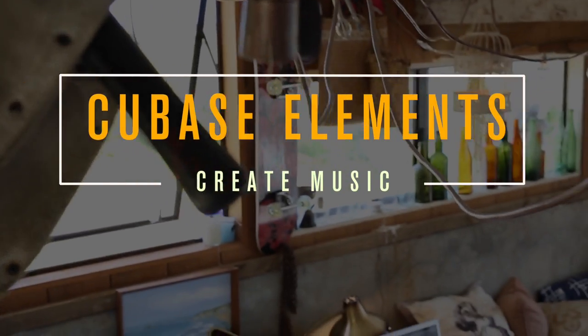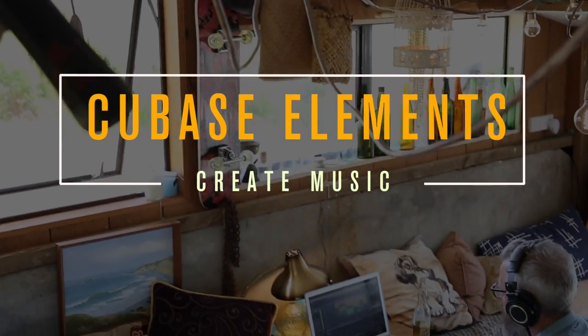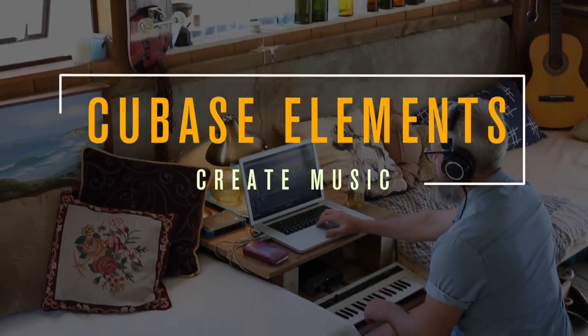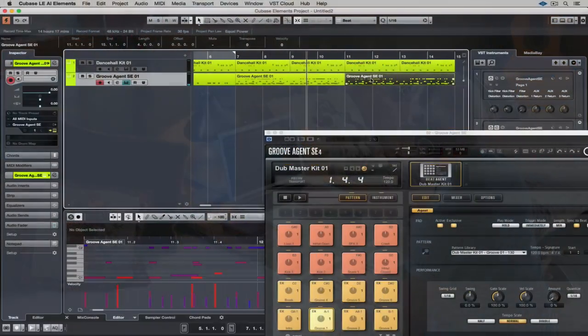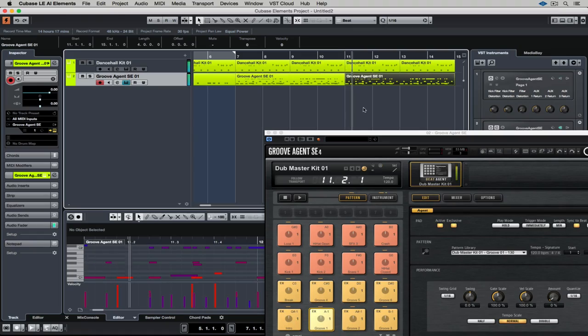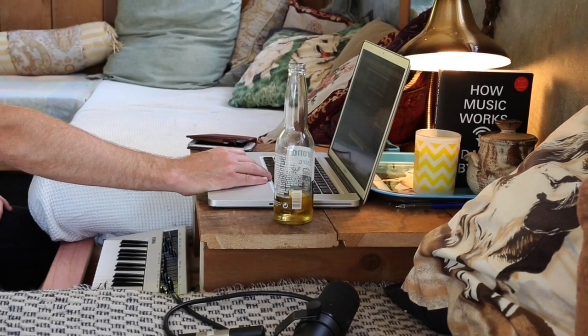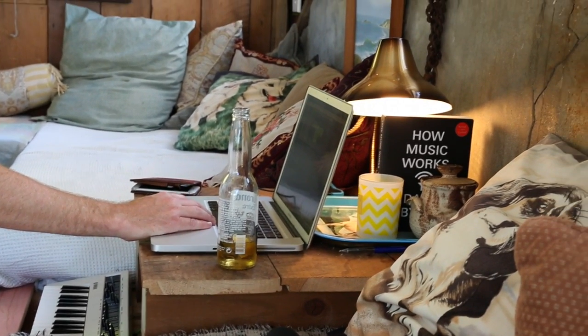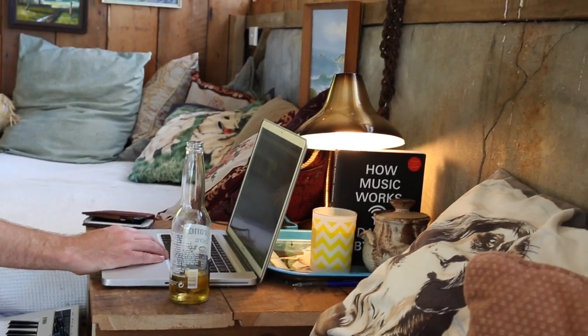Welcome to the next quick start video on creating music in Cubase Elements. We've already created the groove and the musical production building blocks. Now it's time to move on to the melody.